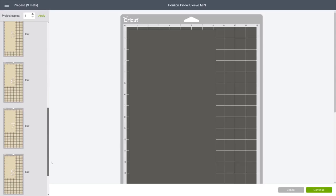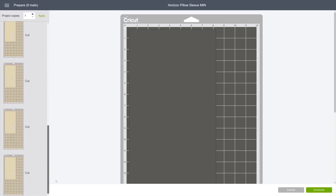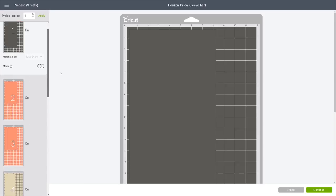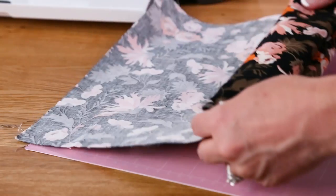Design Space positions each piece strategically based on two conditions: the color of fabric being cut and the best use of your fabric, so rest assured you always get the most out of every cut. Now let's put the fabric on the mat.